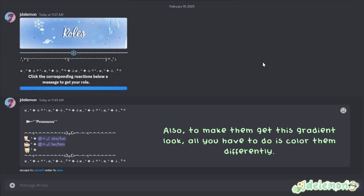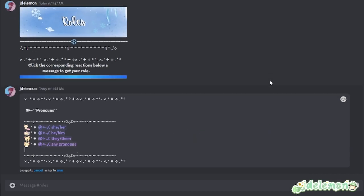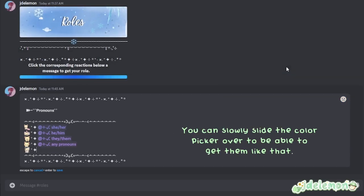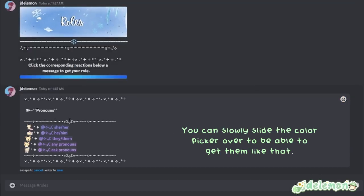Also to make them get this gradient look, all you have to do is color them differently. You can slowly slide the color picker over to be able to get them like that.